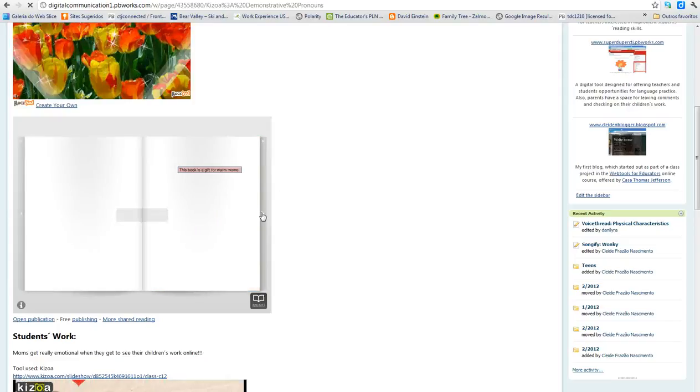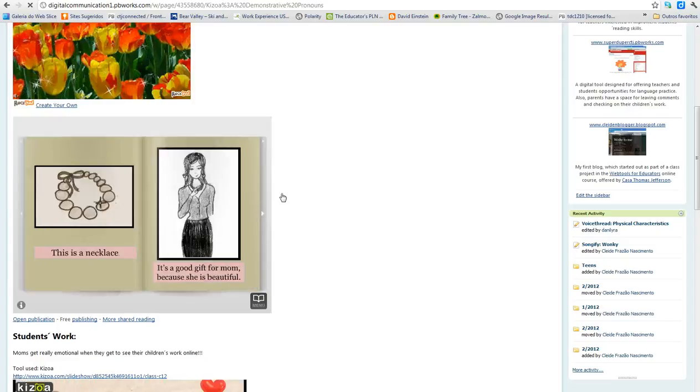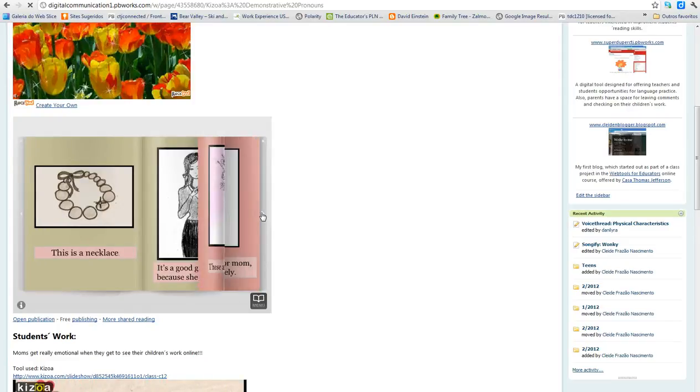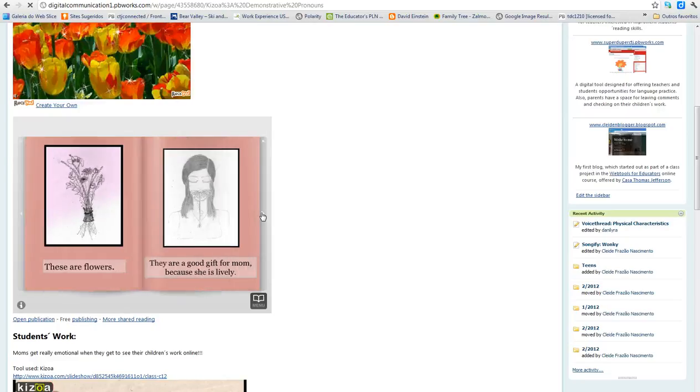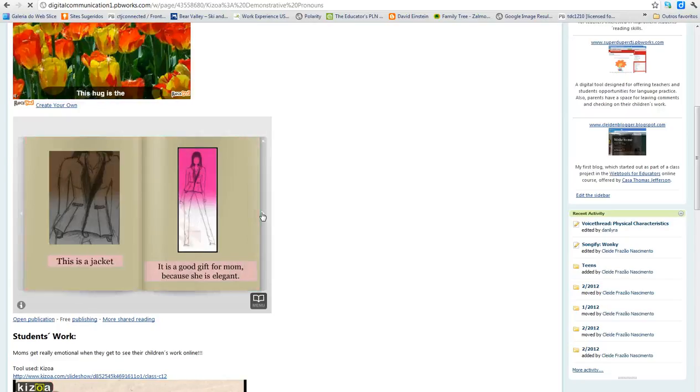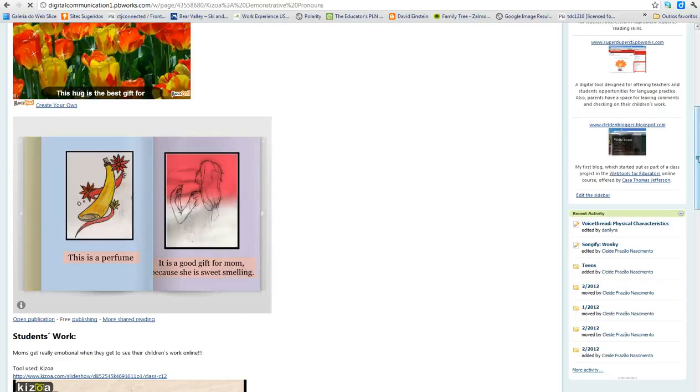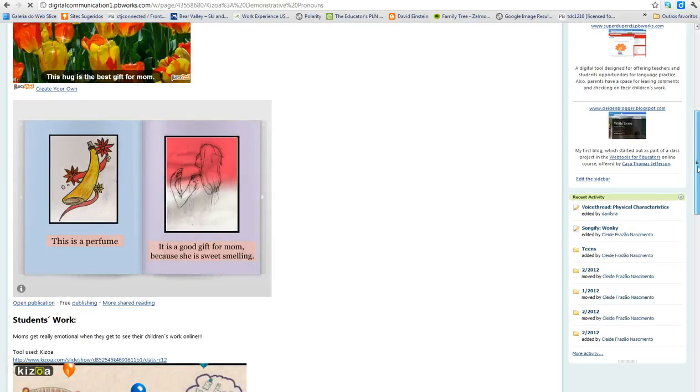And then we had another resource, like a book, talking about presents for their moms and why to give this present.